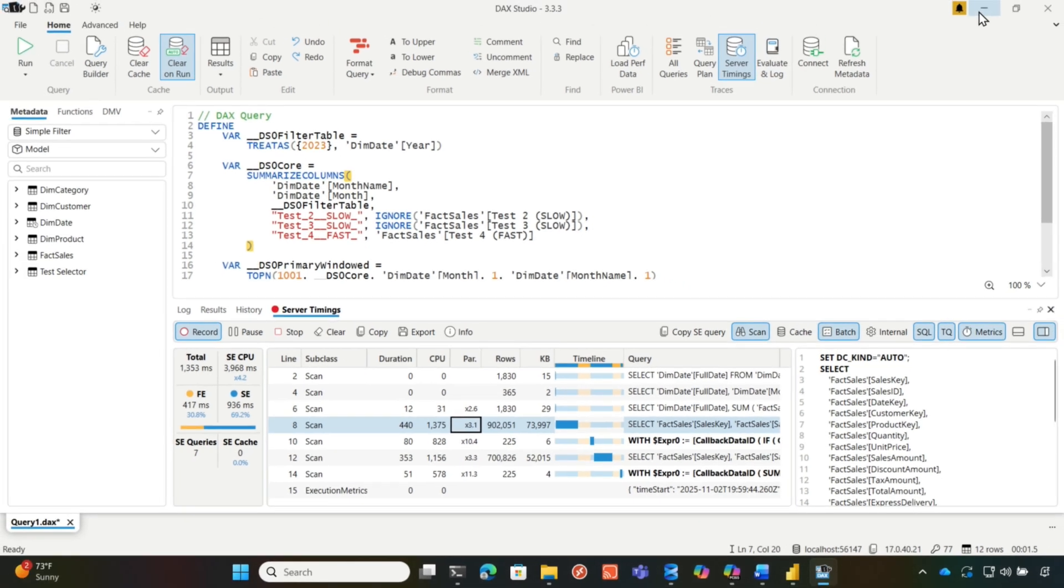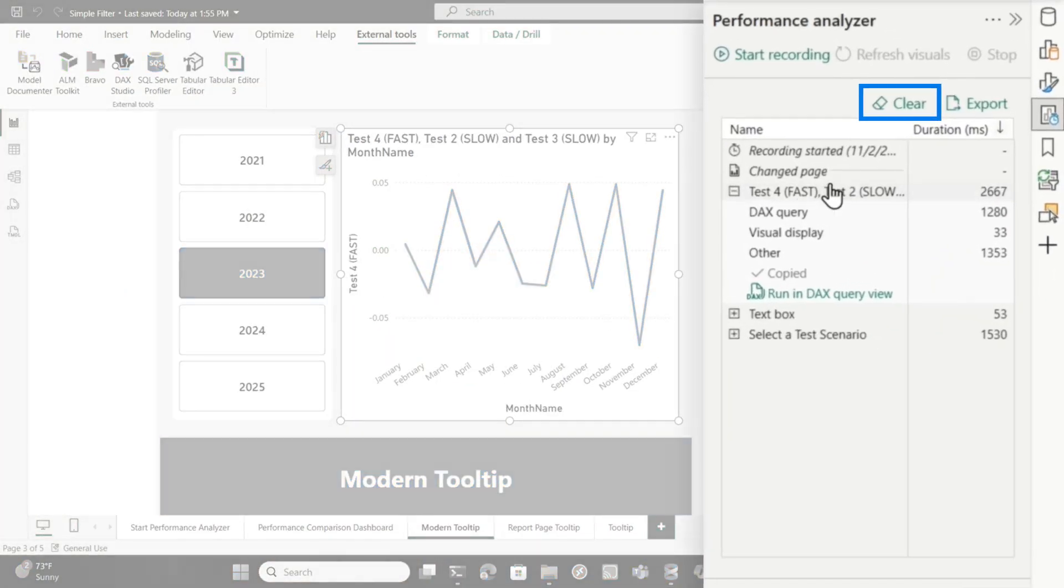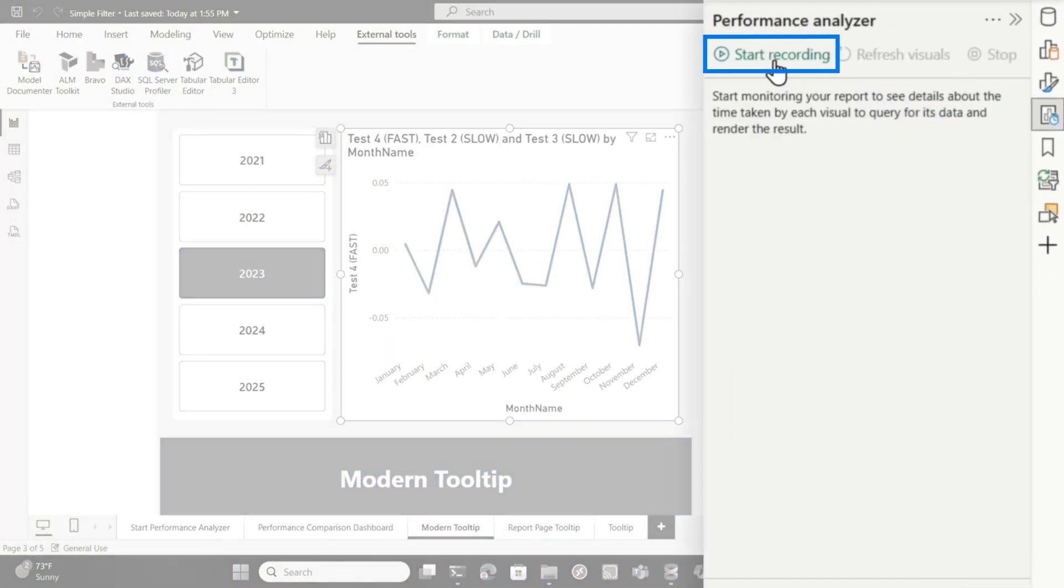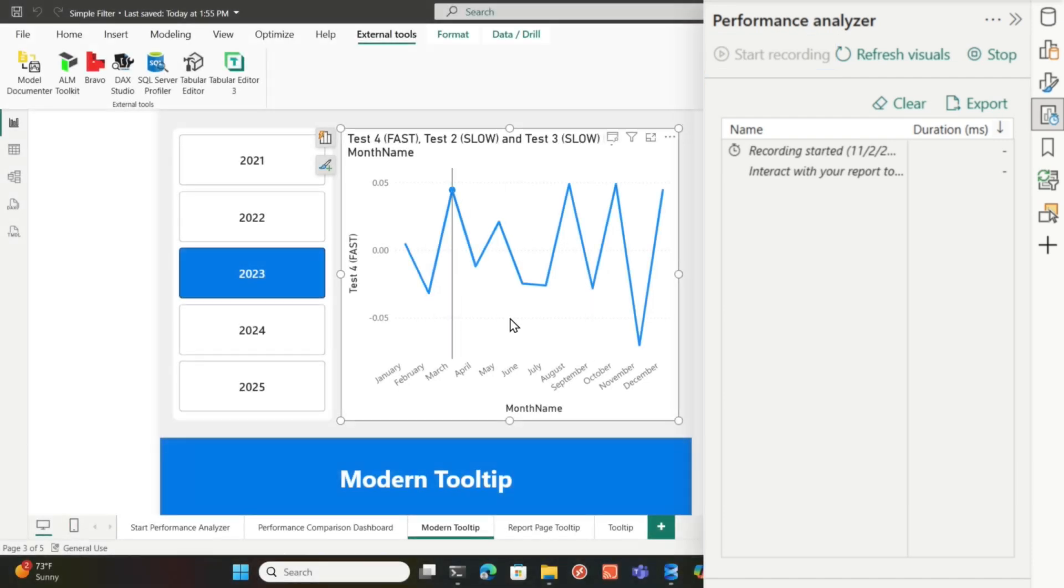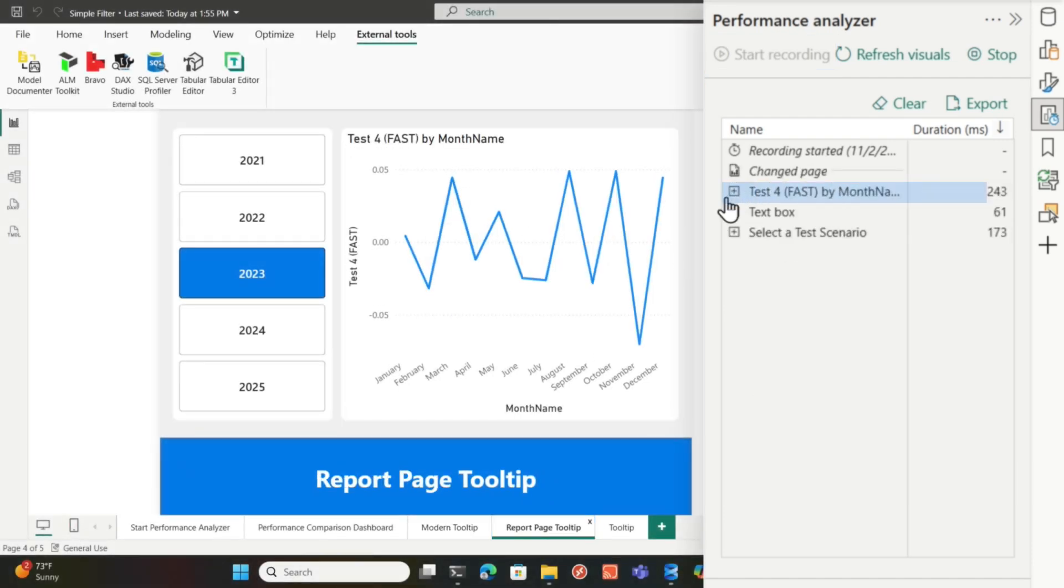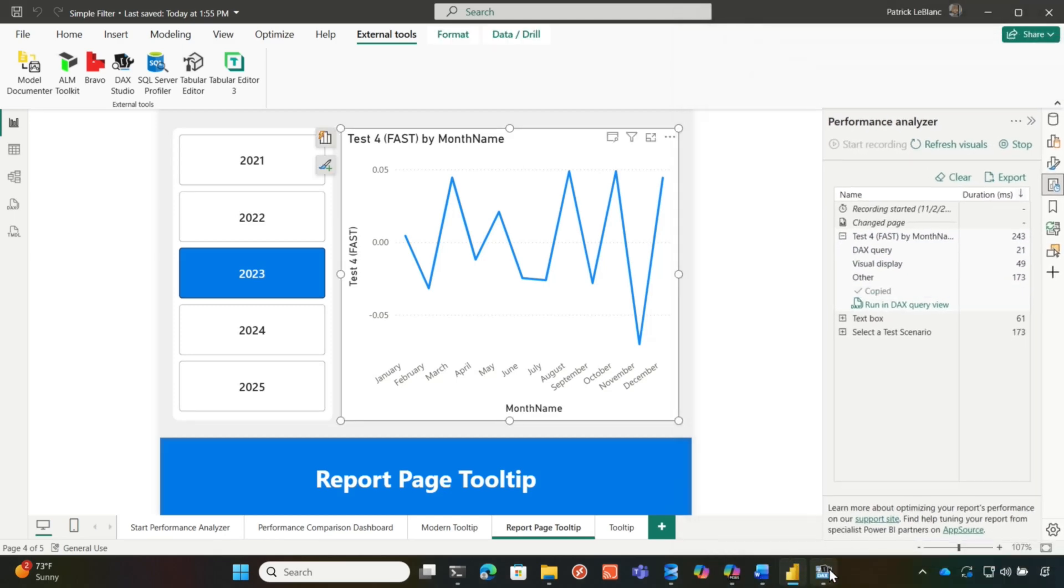So we're gonna go over here, we're gonna clear performance analyzer out and we're gonna choose start recording. So I modified my report. So same line chart, but what I've done is I'm gonna run this. You see how fast it is? You're like, well, Patrick, it's cache, true.